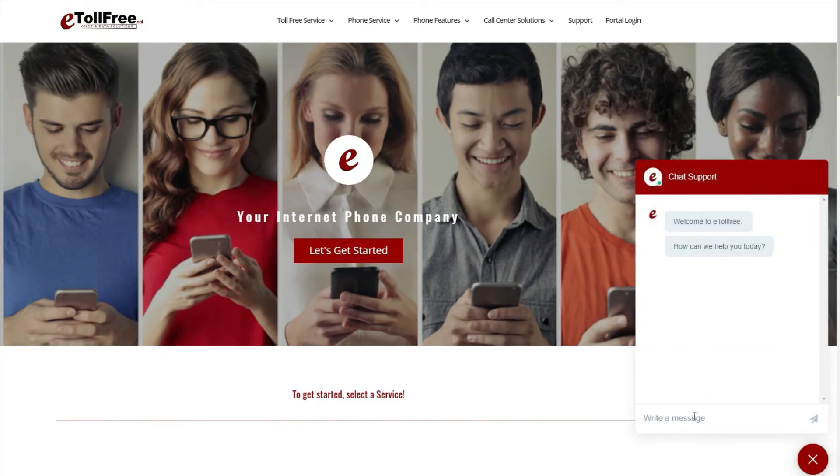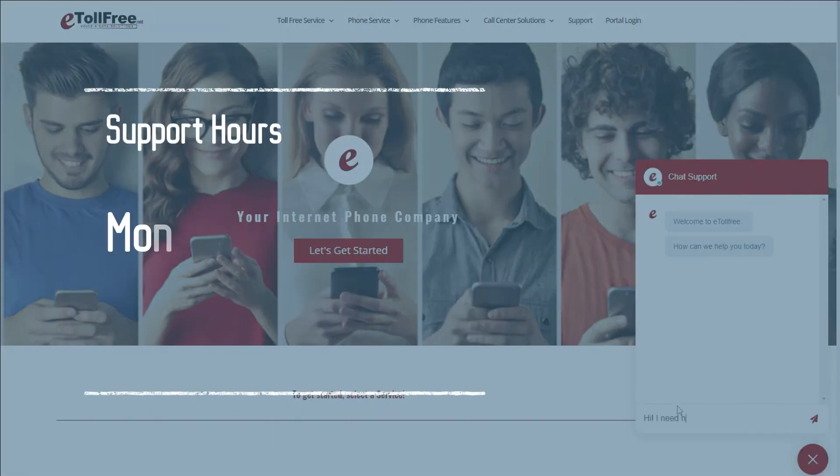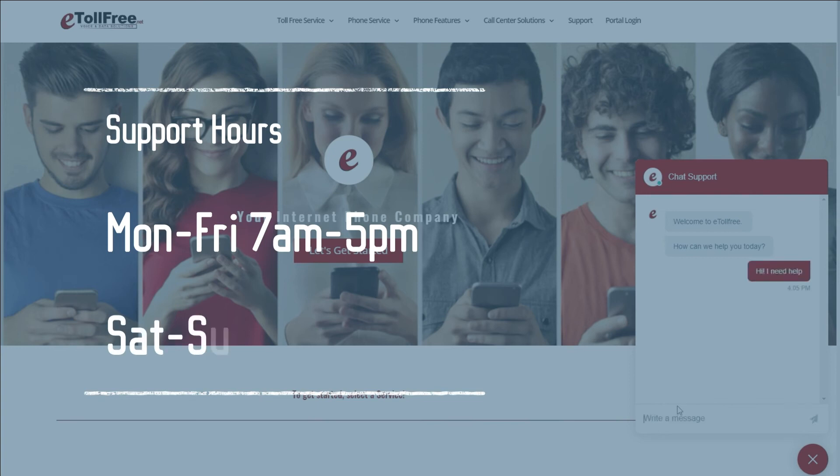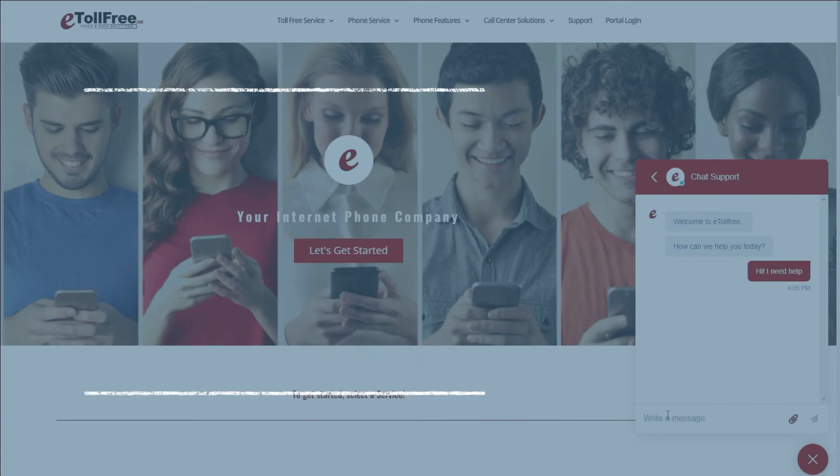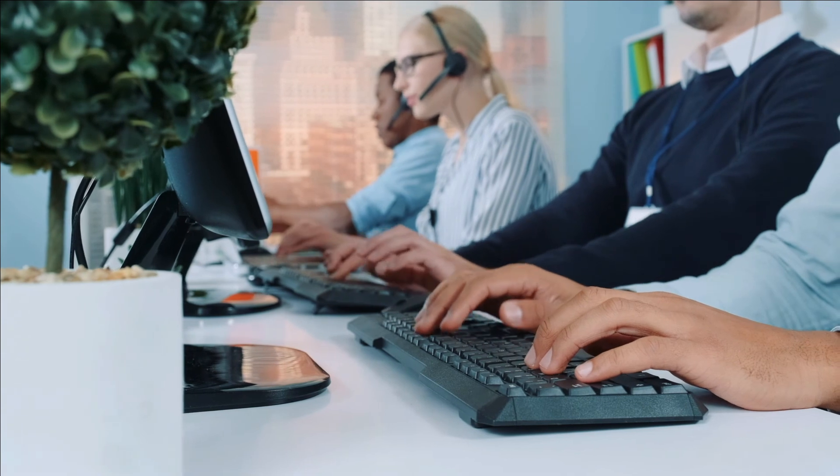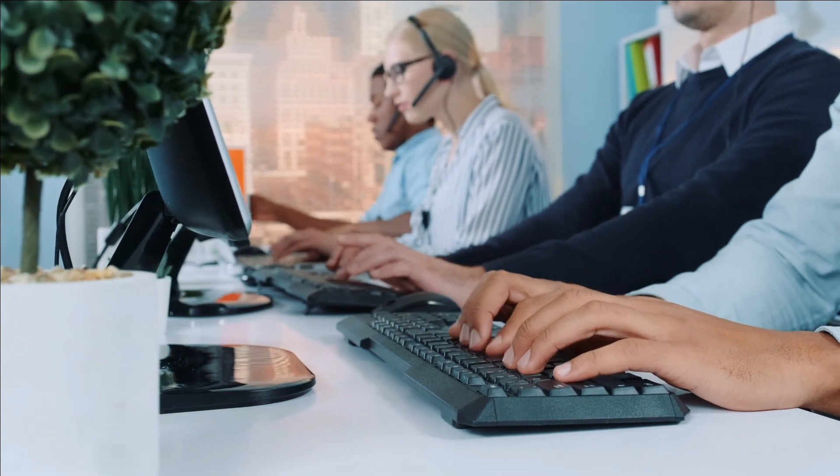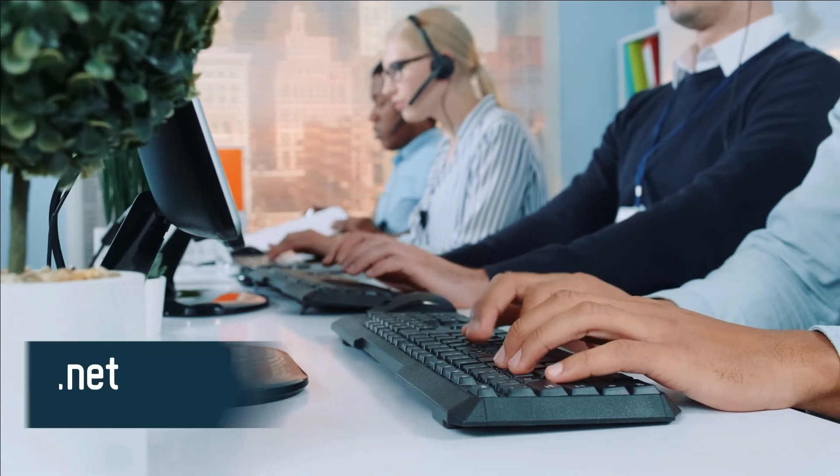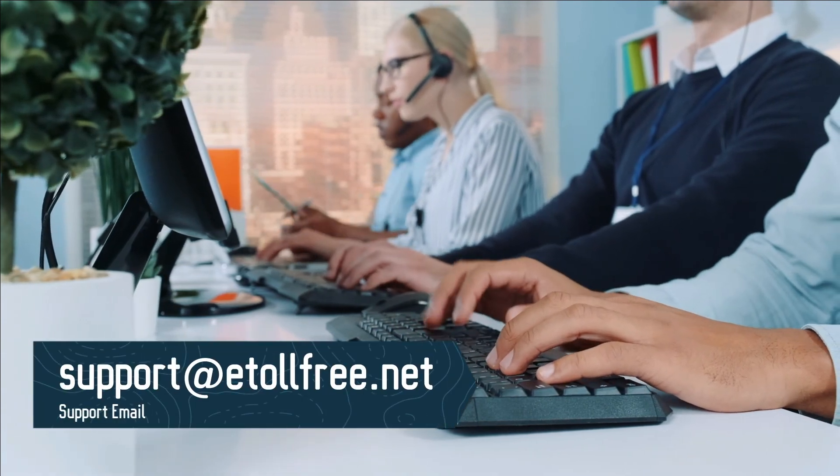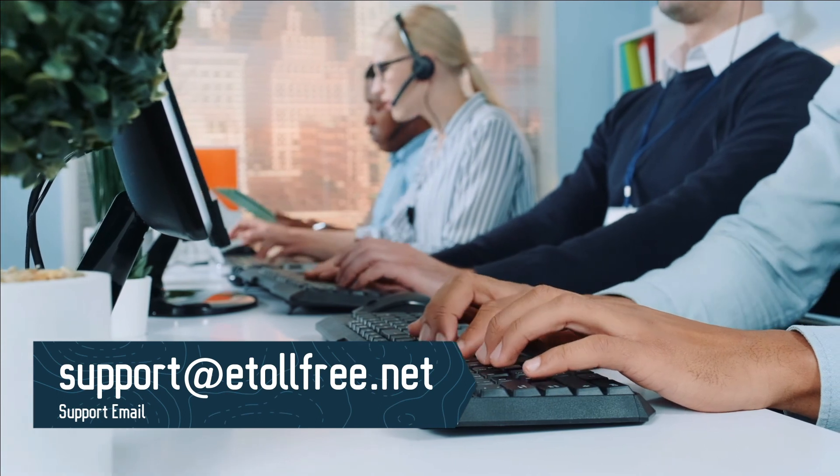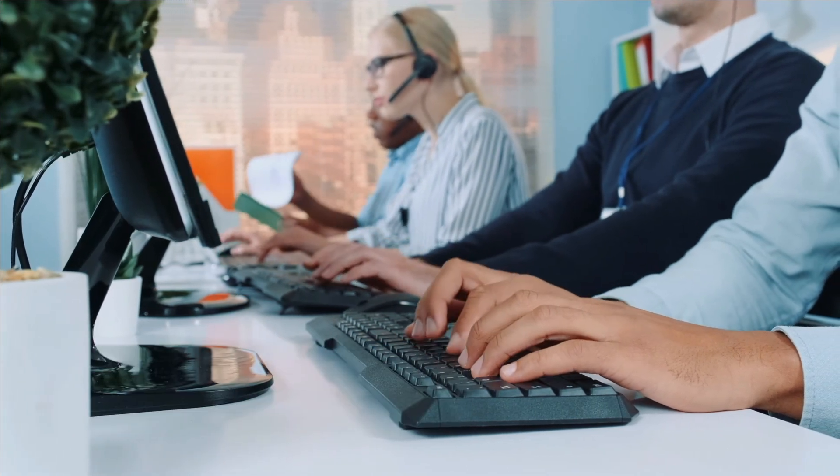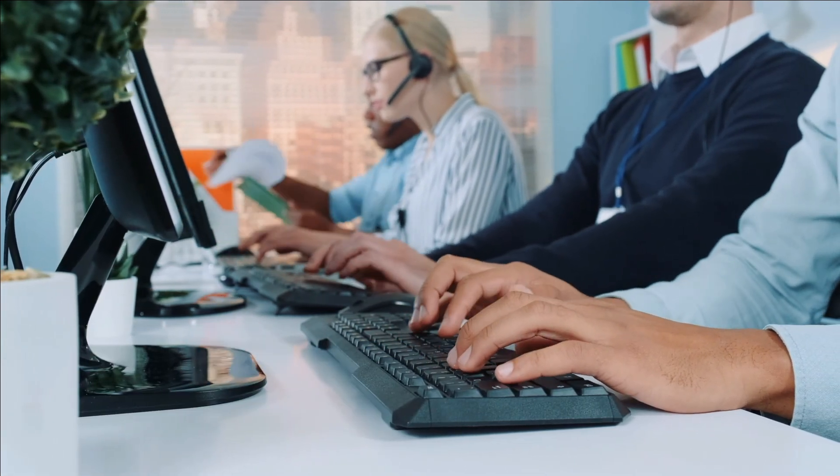Our friendly eTollfree customer support representatives are ready to help from Monday to Friday from 7 a.m. to 5 p.m. Central Standard Time and on Saturdays from 7 a.m. to 12 noon. If you need to send a ticket after office hours, not a problem, email us at support@etollfree.net and someone from eTollfree support will reach out to you as soon as possible.